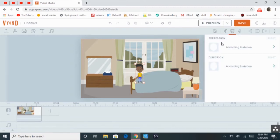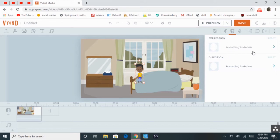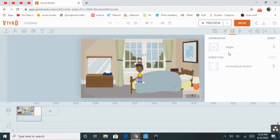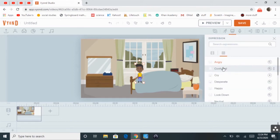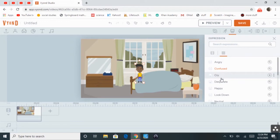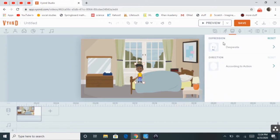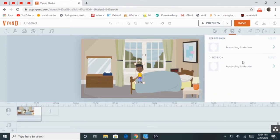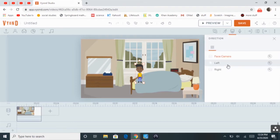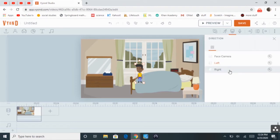So then, you also have Expression, which is automatically set according to action. You can change it to Angry, Confused, Desperate, and then Direction, which is Face Camera, Left or Right.